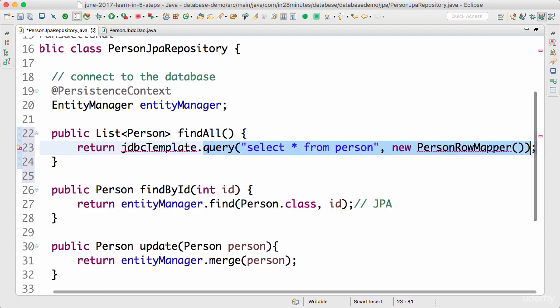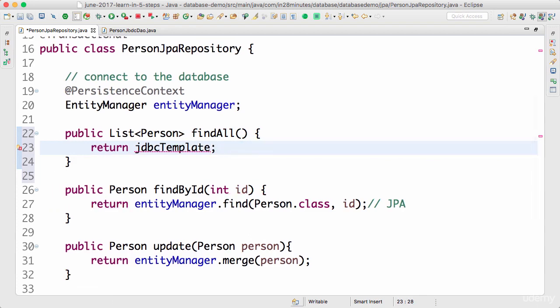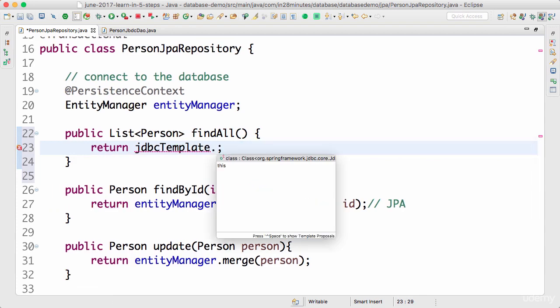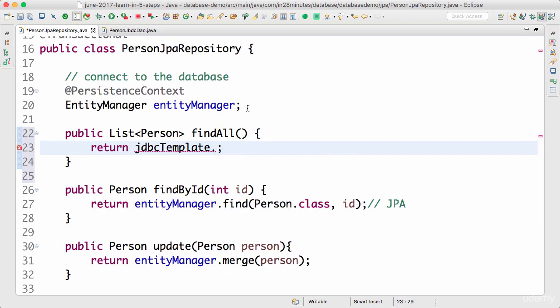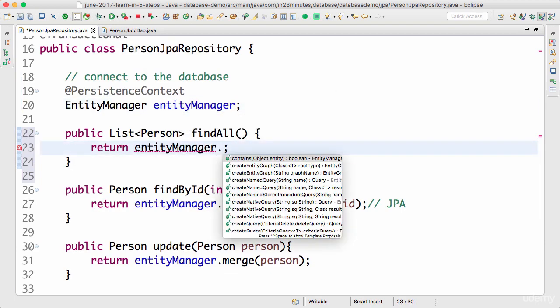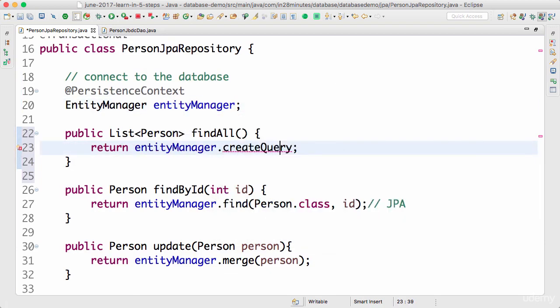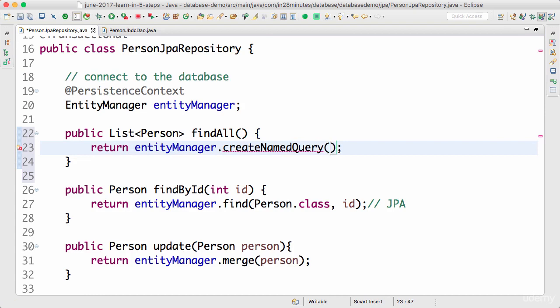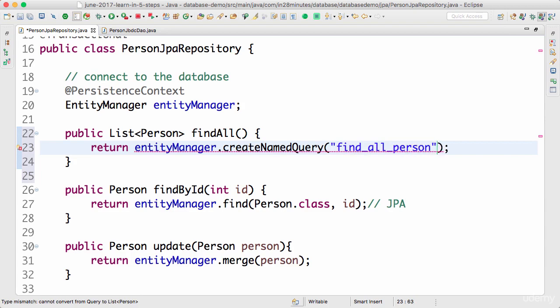The way you can execute a named query is by saying JDBC template dot - actually not JDBC template anymore - it's entity manager dot what we want to create is a named query. So we would want to give the query a name and use it in here. I would give this - I'll give the query a name as find_all_persons.